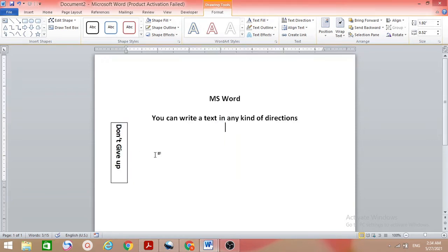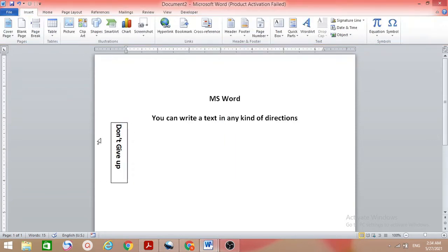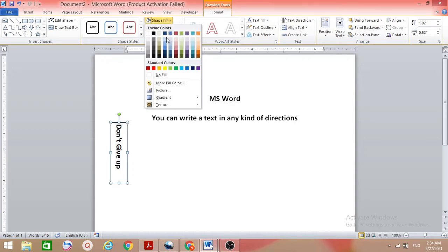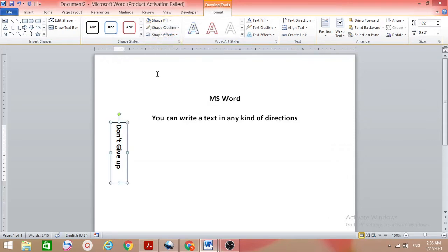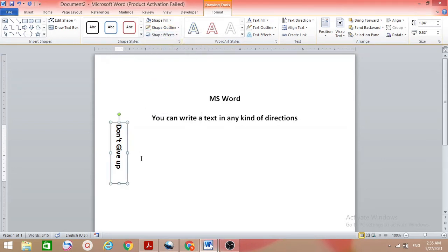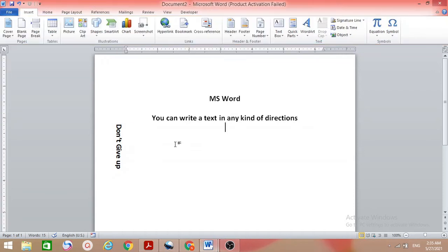When you click outside, the border is visible, which doesn't look good. To remove it, click on the text box, then go to Shape Fill, click No Fill, then go to Shape Outline and select No Outline. Now when you click outside, there is no border.